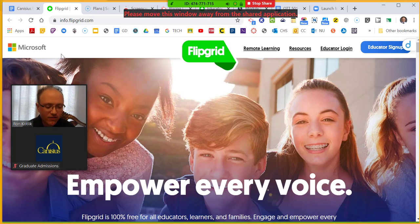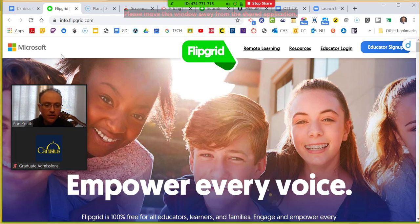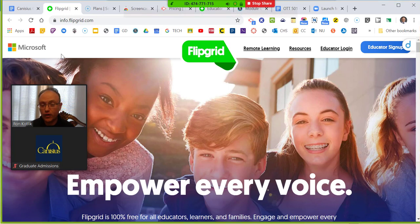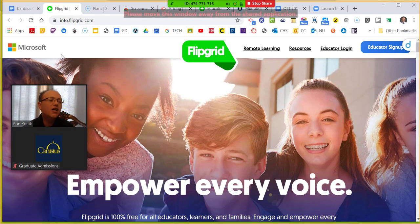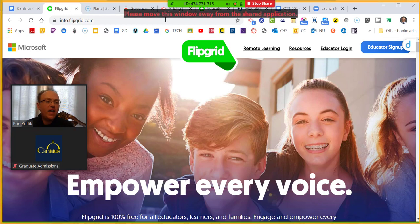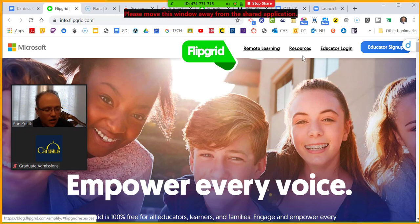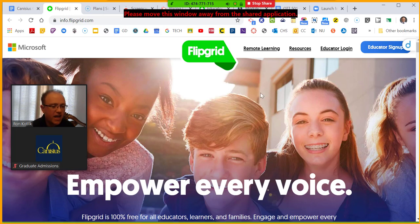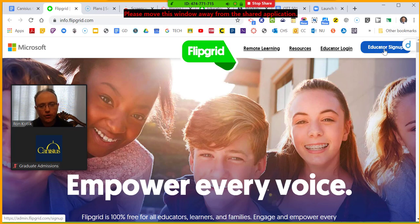Not all students can meet at the same time — that's what I love about Flipgrid. The term for this is asynchronous learning: students can contribute when they want to, instructors give feedback when they want to, and you still have that give and take, but you're only watching it when you have time. Synchronous learning is what we're doing right now — all meeting together at the same time. But synchronous isn't always convenient: parents are home working, maybe a student can't log on because mom is using the laptop. Flipgrid is a great solution for this.